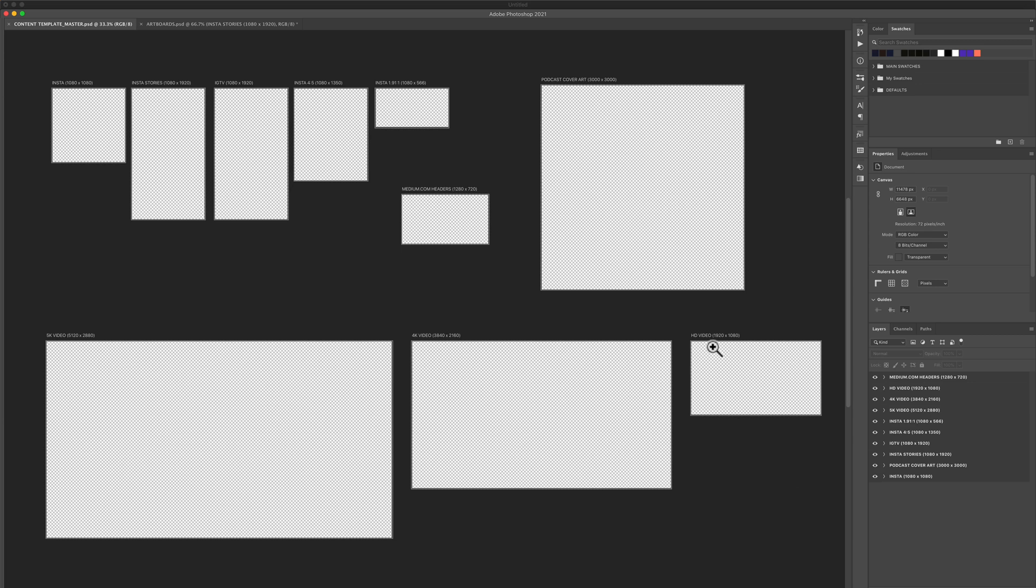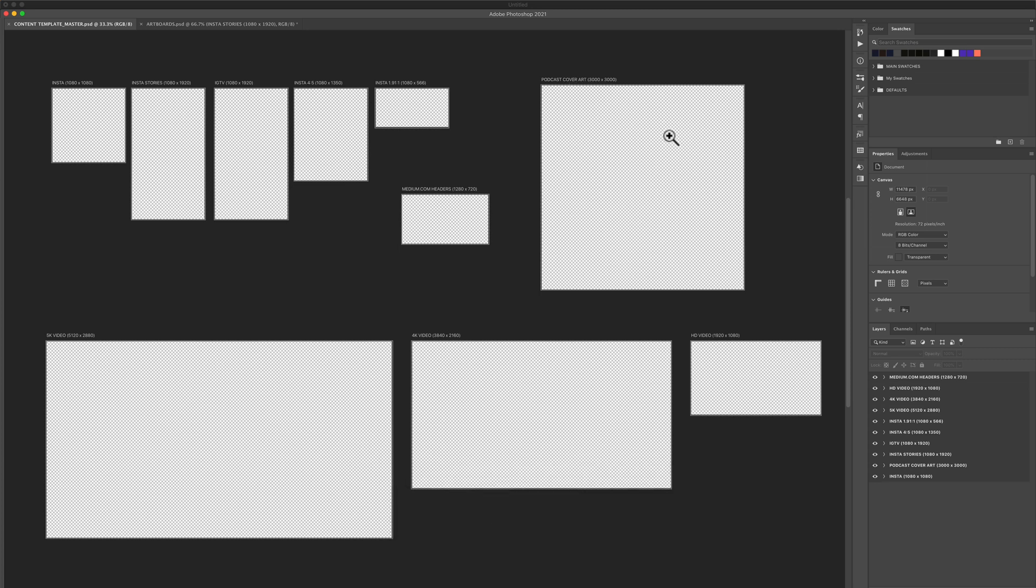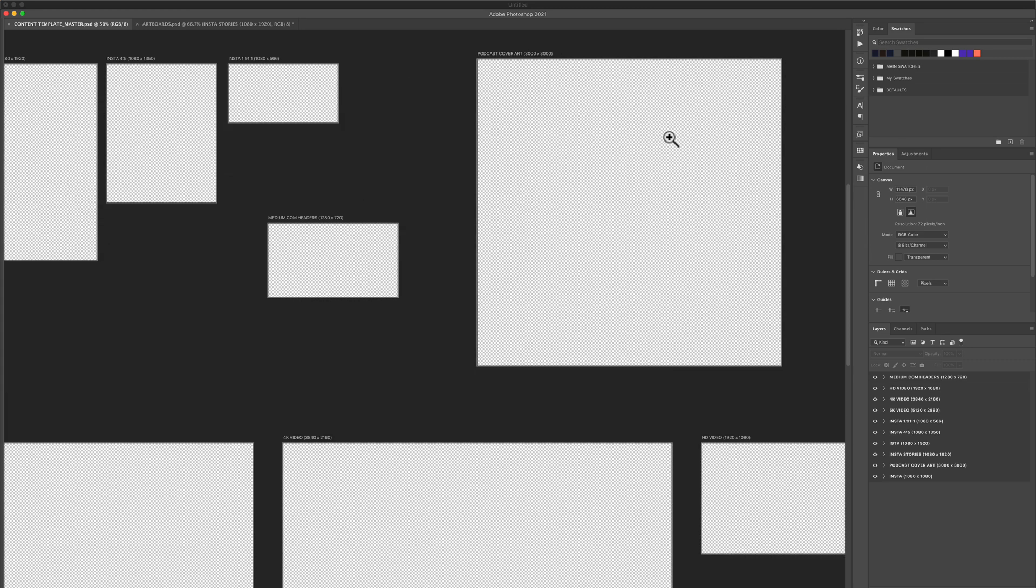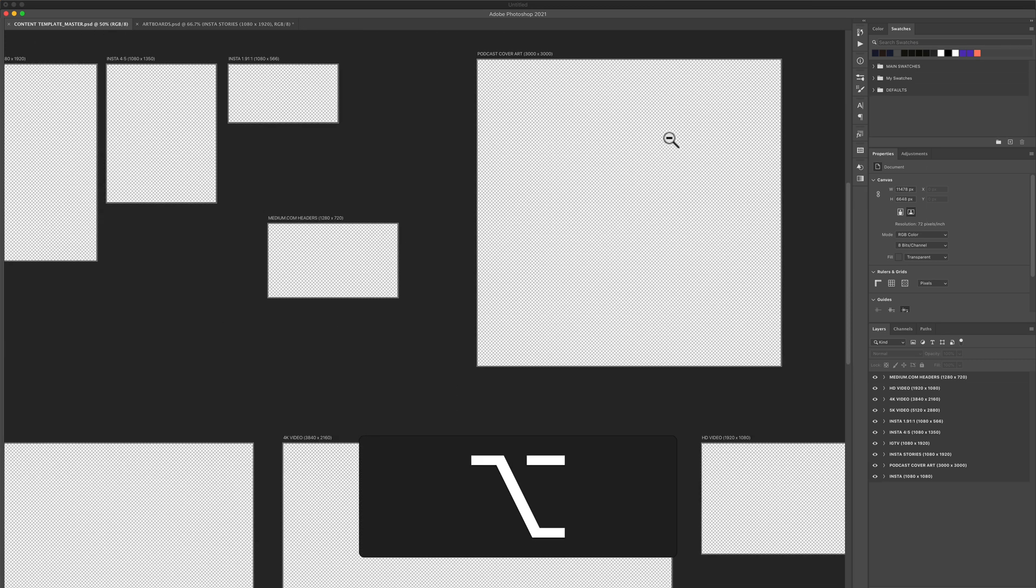Now if I want to zoom in on one of these artboards so I can start designing, I can tap on Z for the zoom tool and I can click in there and zoom in, hold the option key if I want to zoom back out.